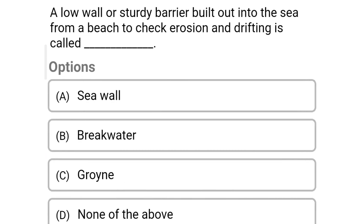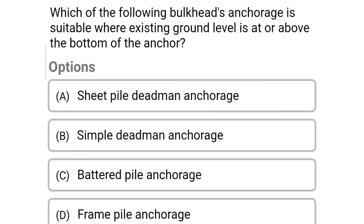Next question: a low wall or steady barrier built out into the sea from the beach to check erosion and drifting is called — option A, sea wall; option B, breakwater; option C, groinness; option D, none of the above. The correct answer is option C, groinness.